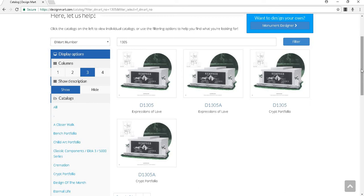Once you and your customer decide on a monument design, you can click on the monument designer link here. This will take you to the online monument designer, where you can open the design and customize it.